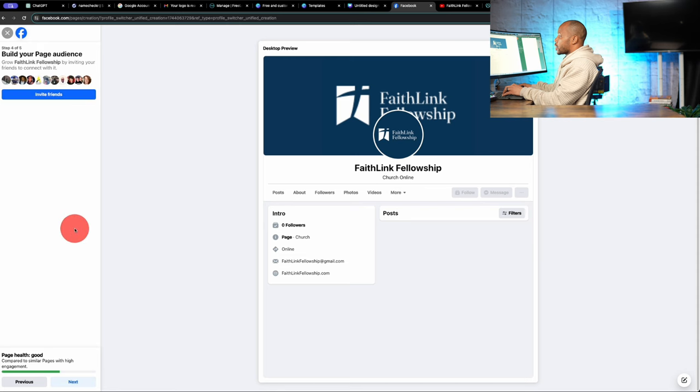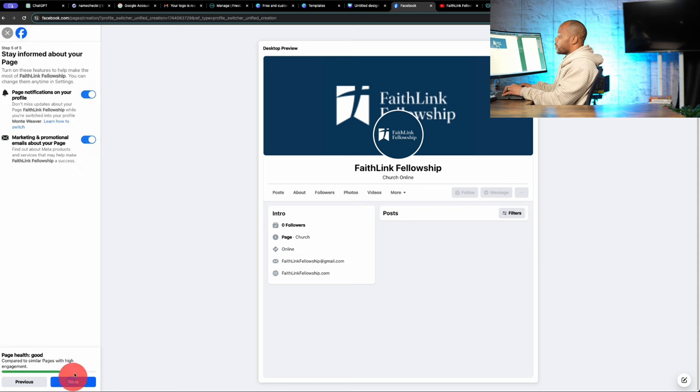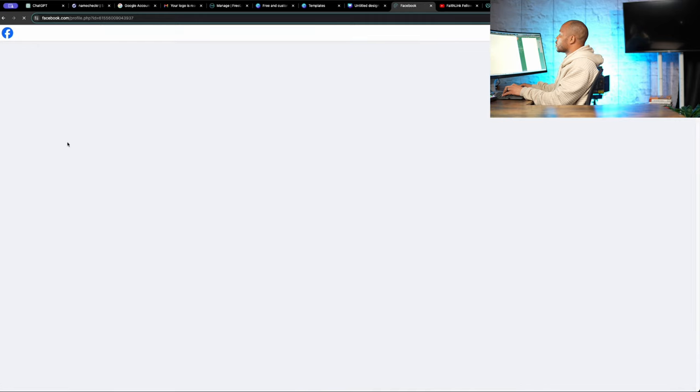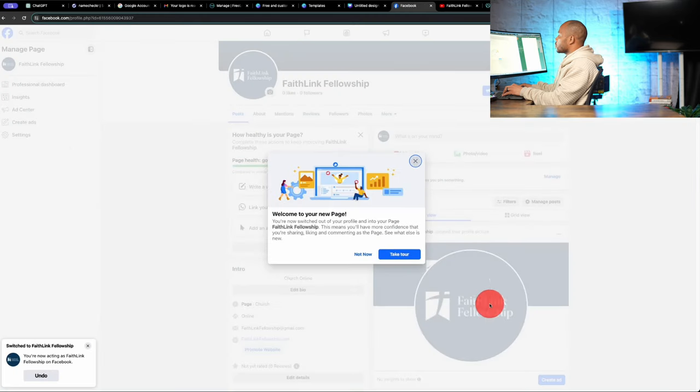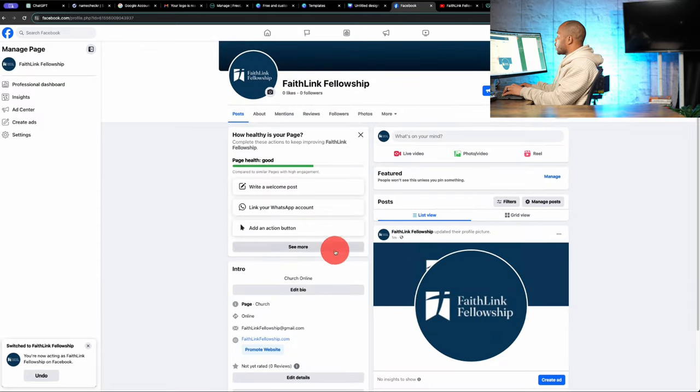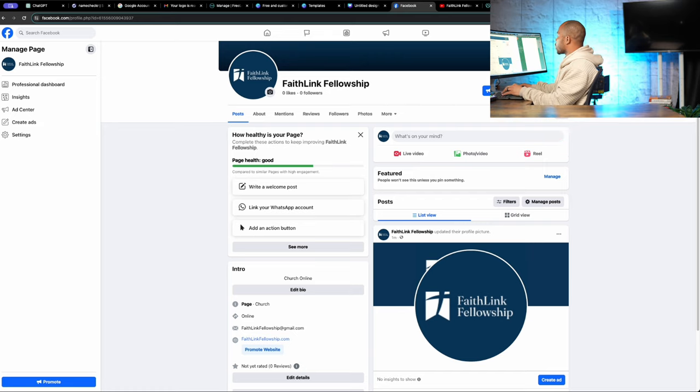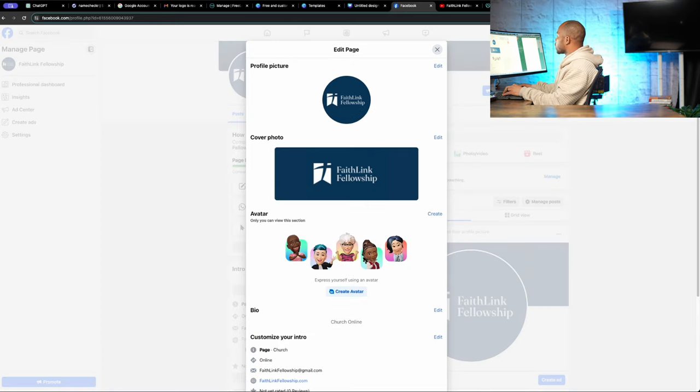So we're going to skip past the number. We can invite friends if we want it. So we'll skip there. Page notifications. Marketing. So we'll leave that on for now. Default. And not now. That's actually been a while since I've created a Facebook page. And some things have changed a little bit.